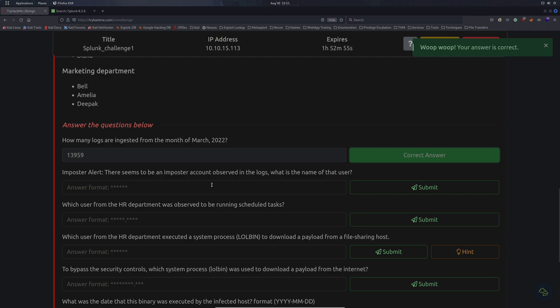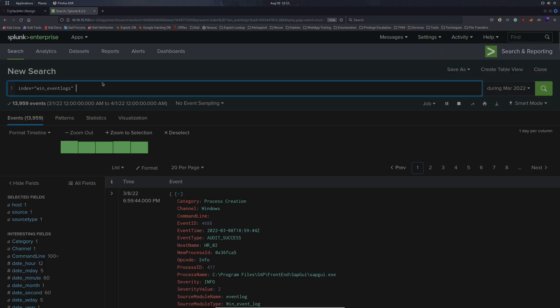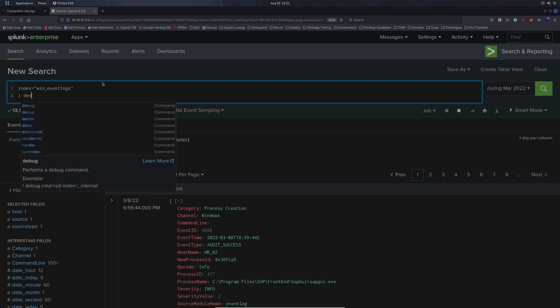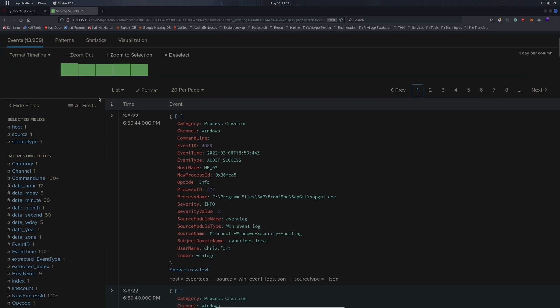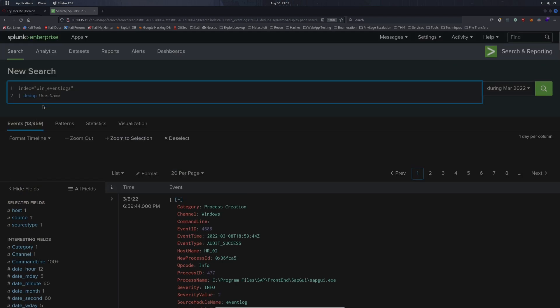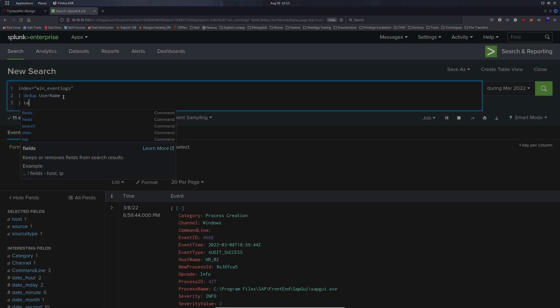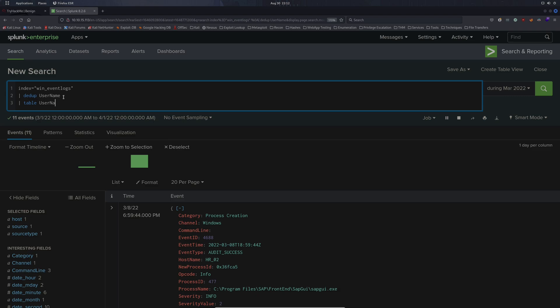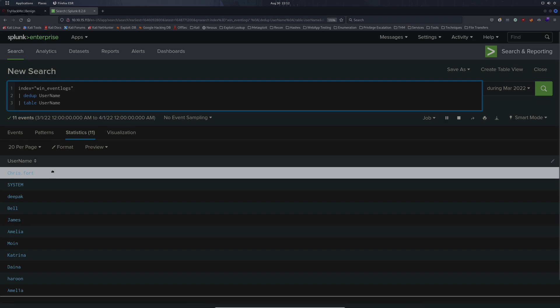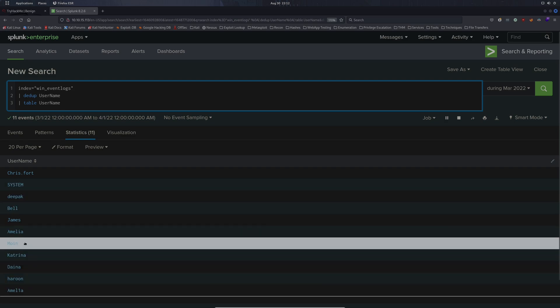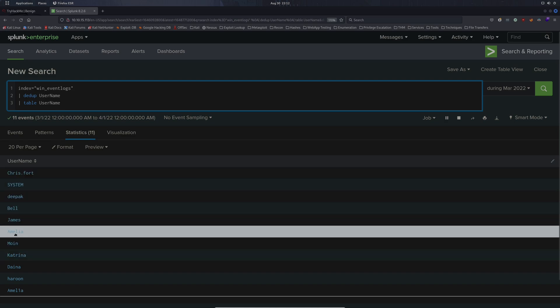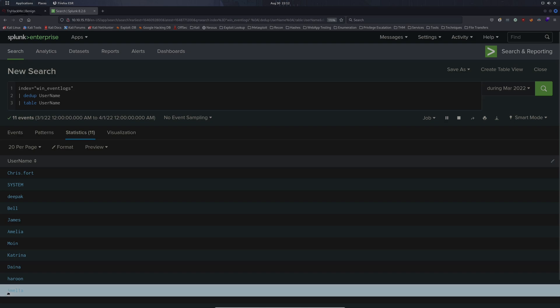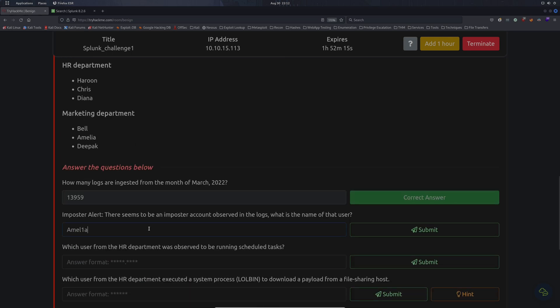Next question: Imposter alert, there seems to be an imposter account observed in the logs. What is the name of that user? We're going to use the dedupe command and deduplicate the usernames from this log output, then cast this into a table. We have eleven entries. We know none of these are actual users except we have system that makes ten and then one imposter. We see we have two entries for Amelia. This second one is using a one as I, so pretty obvious that this is the imposter.